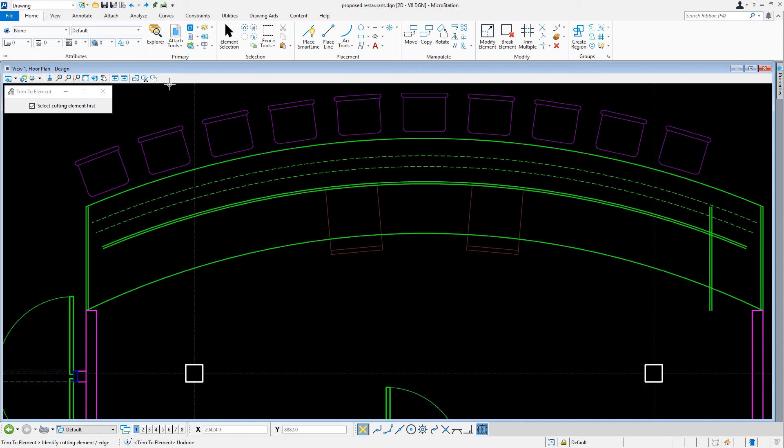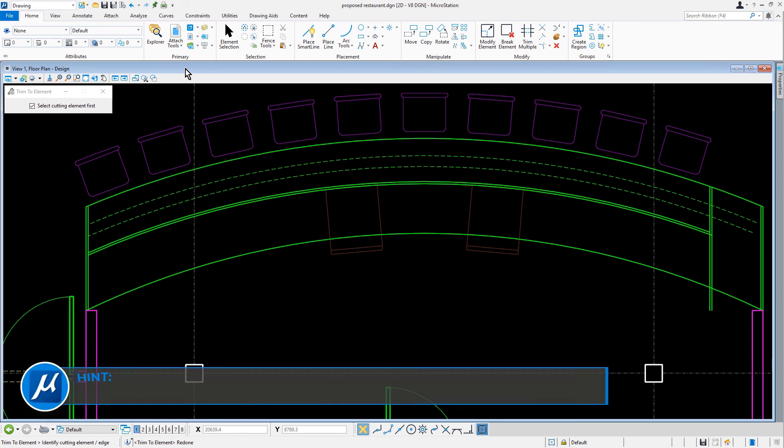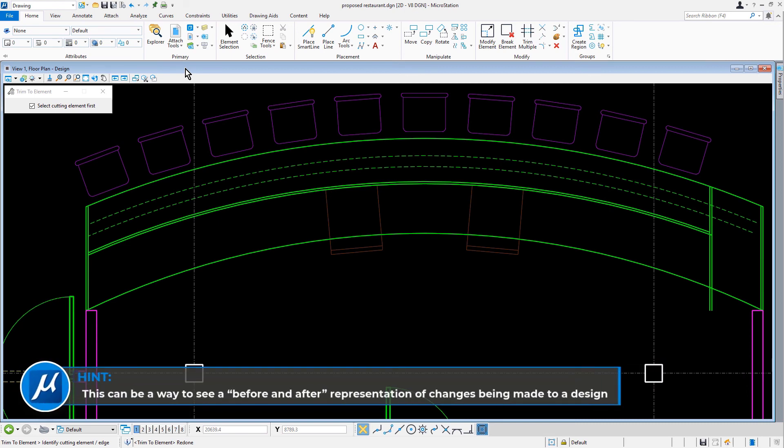So now, from the Quick Access Toolbar, we can go ahead and pick Redo. In a single operation, all the changes have been returned to the design. This can be a way to see a before and after representation of changes being made to a design.